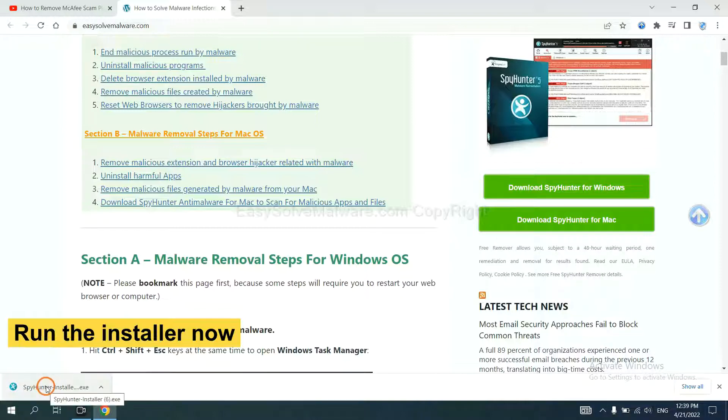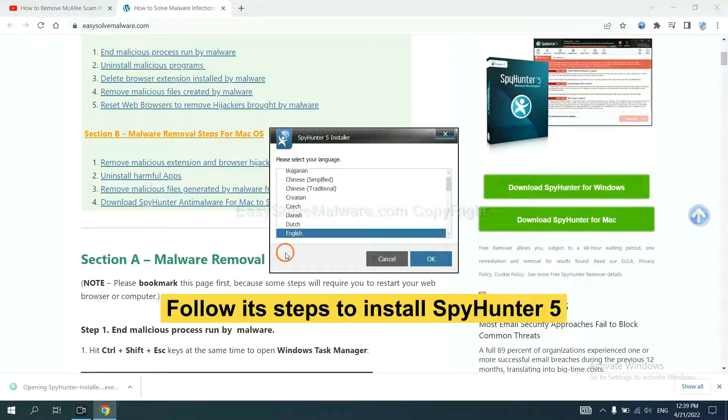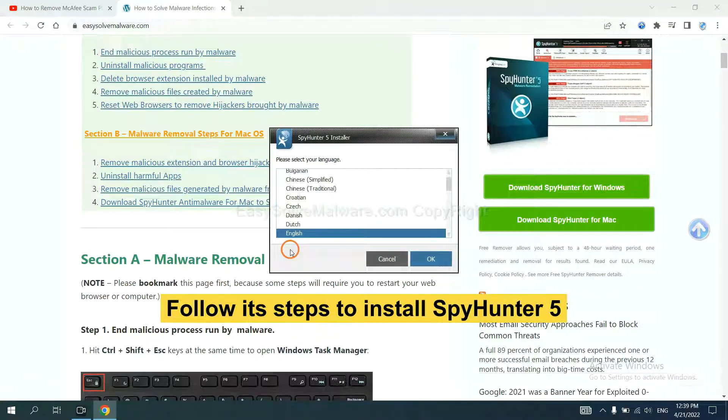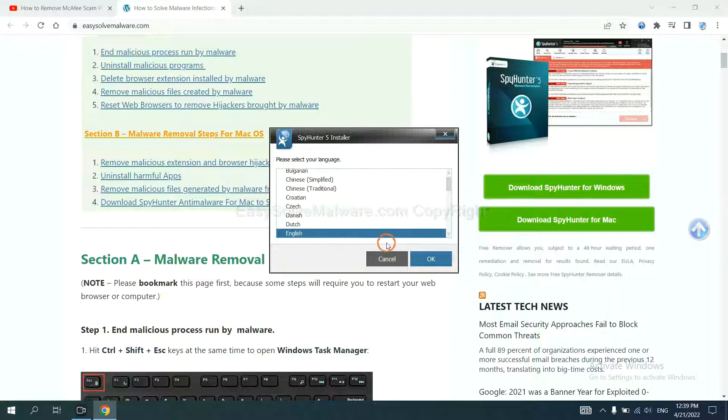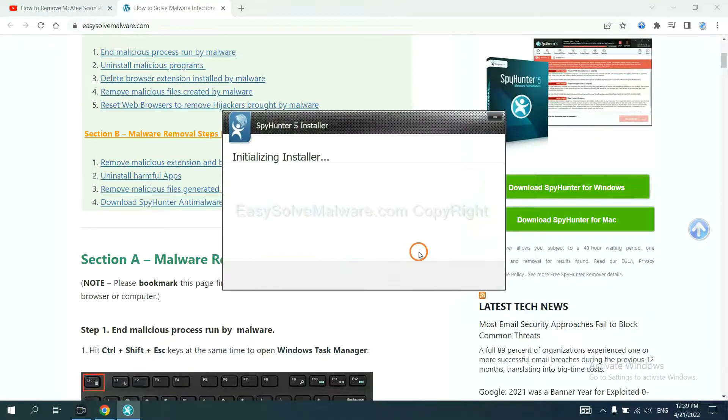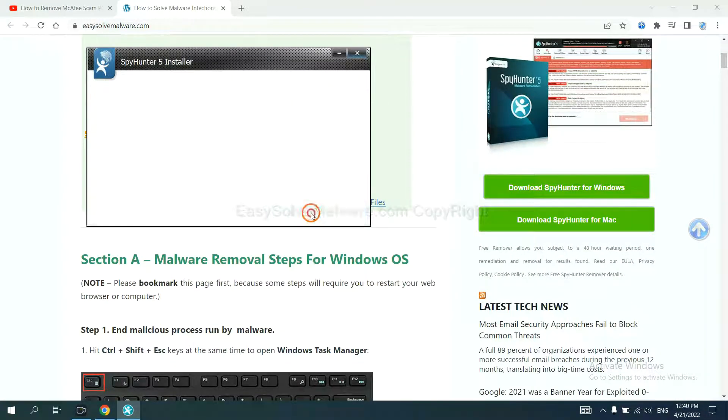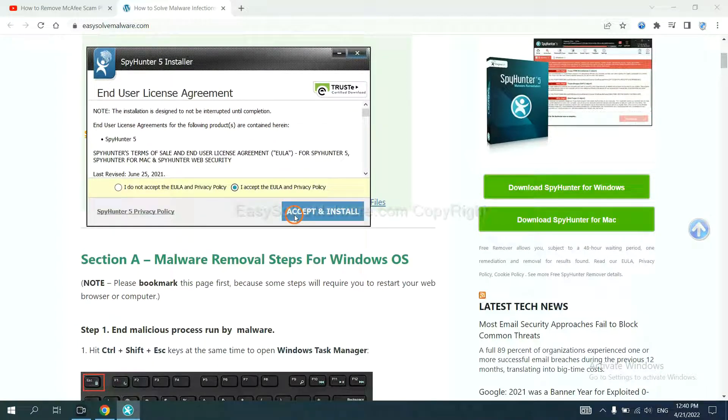Run the installer. Now you need to follow these steps to install SpyHunter 5. Select language, click next and continue, and accept and install.